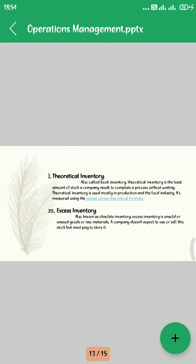Twelfth, Theoretical Inventory, also called book inventory. Theoretical inventory is the least amount of stock a company needs to complete the process without waiting. Thirteenth, Excess Inventory, also known as obsolete inventory, is the unsold goods or raw materials a company does not expect to use or sell, but must pay to store.